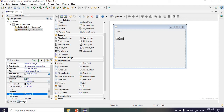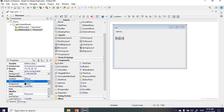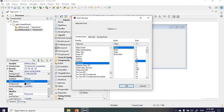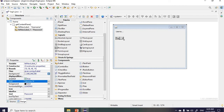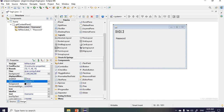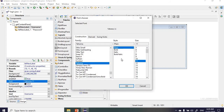Now let's adjust the font. With the password label selected, go to properties, go to font, and set the font size to 14. Keep the same font family and font style, then click OK. We'll do the same for the username label — click on it, go to properties, select font, keep the same font family and style, and set the size to 14.